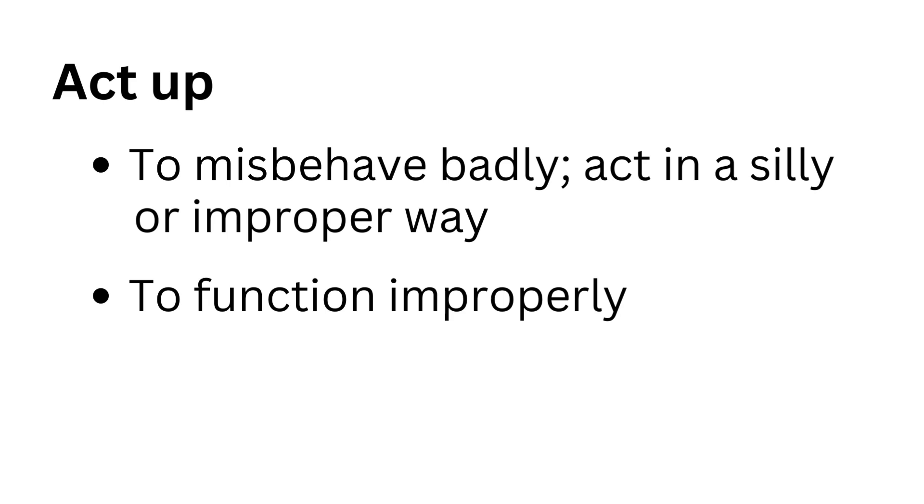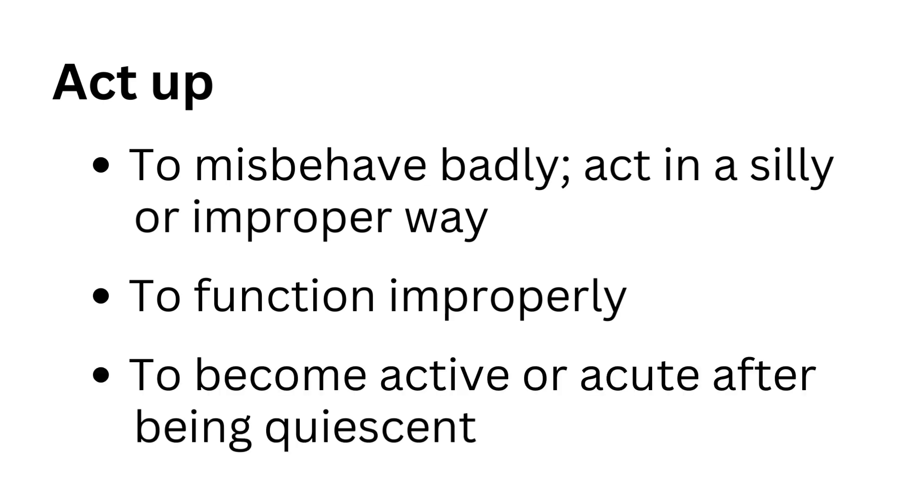To function improperly. To become active or acute after being quiescent.